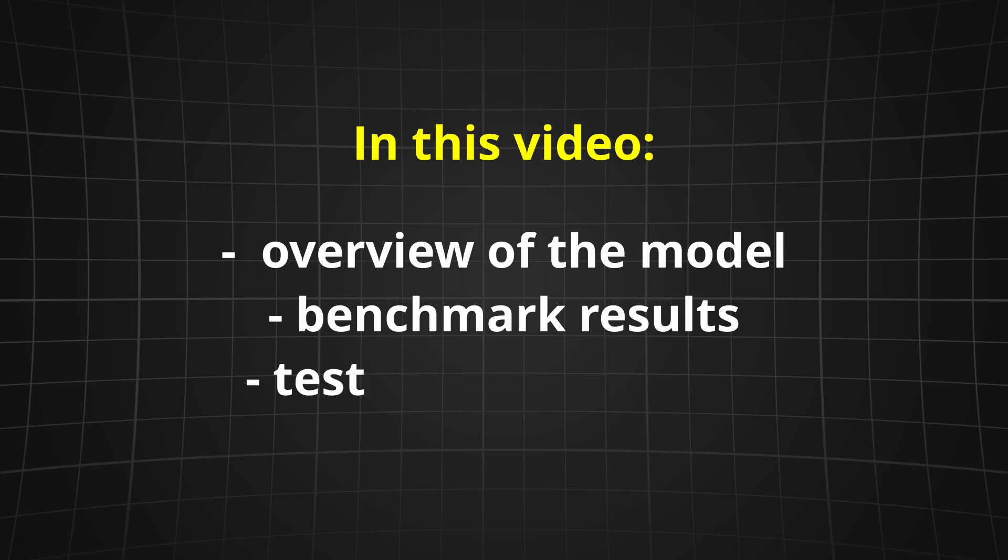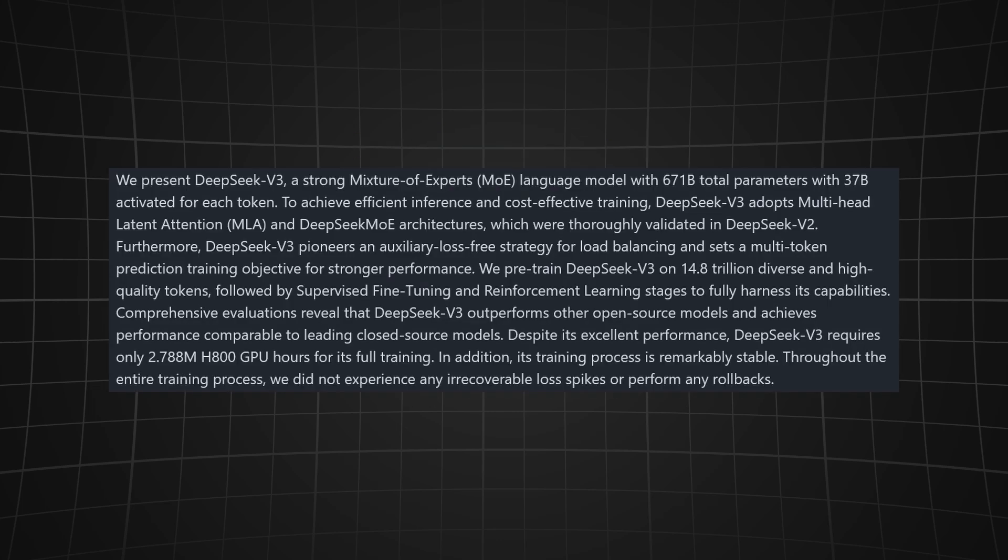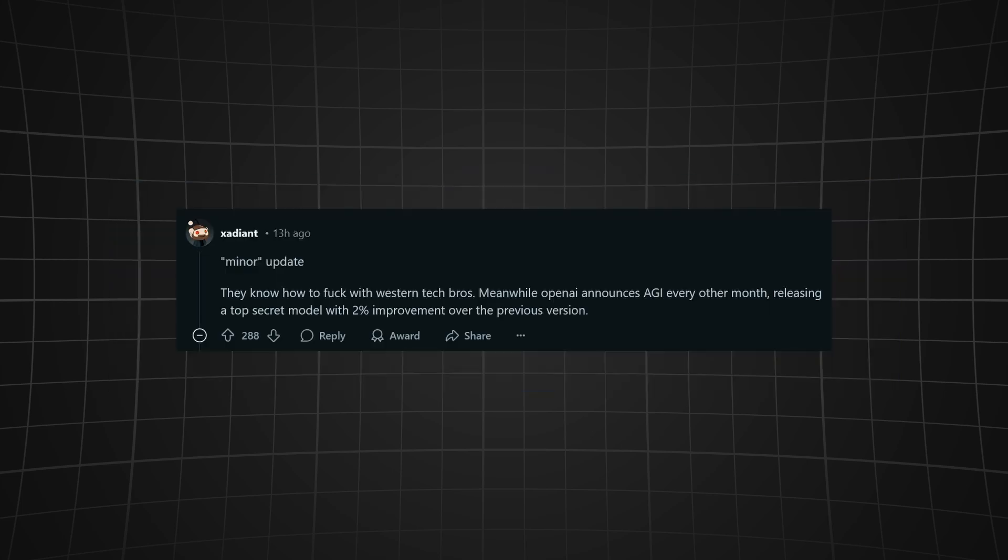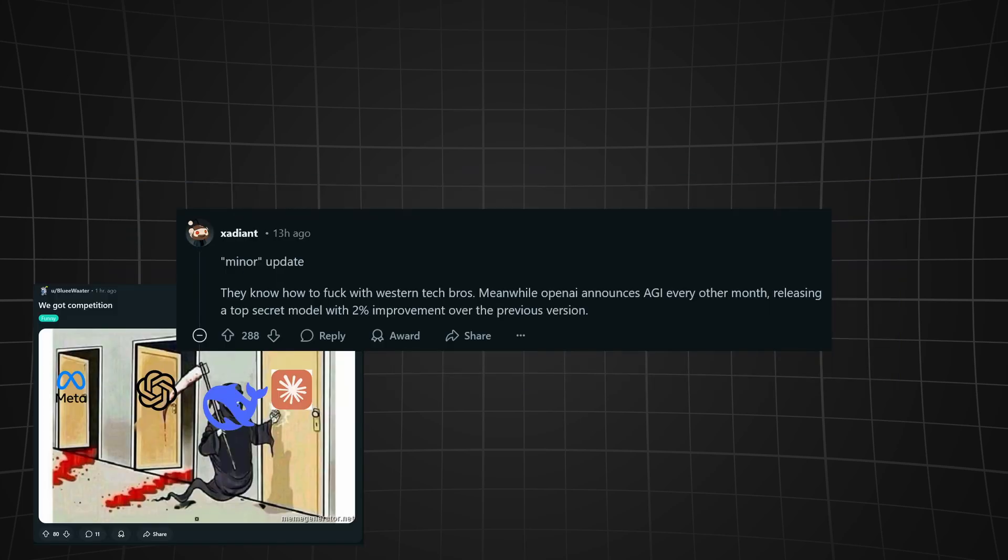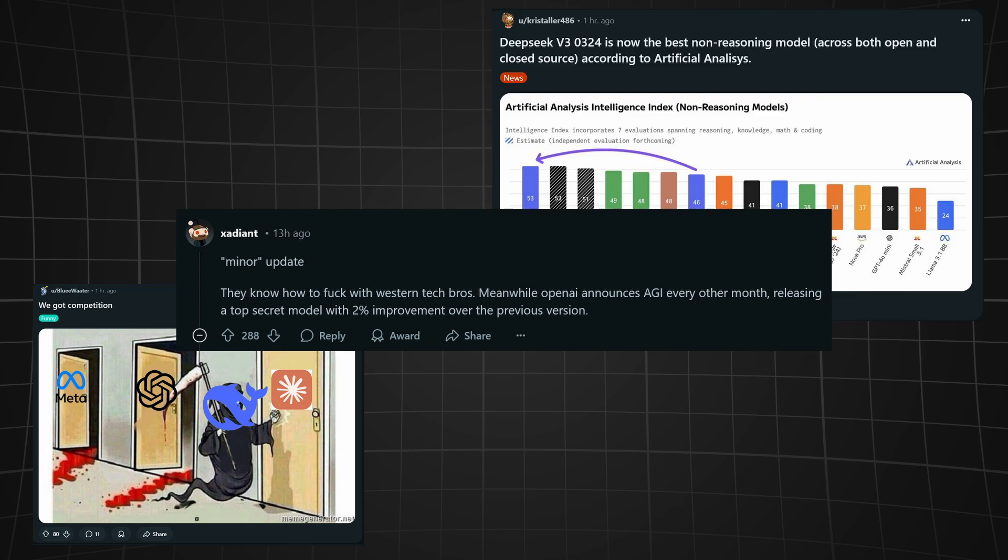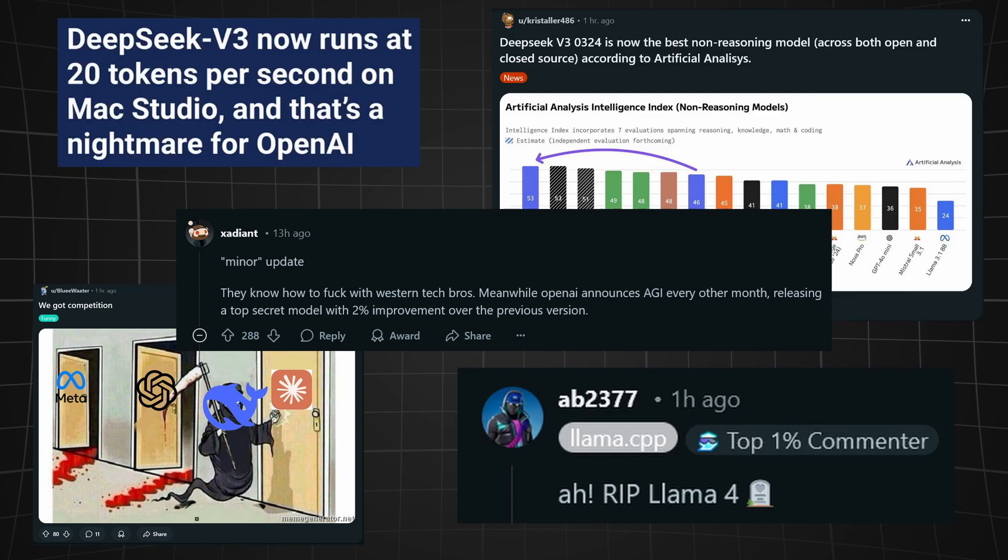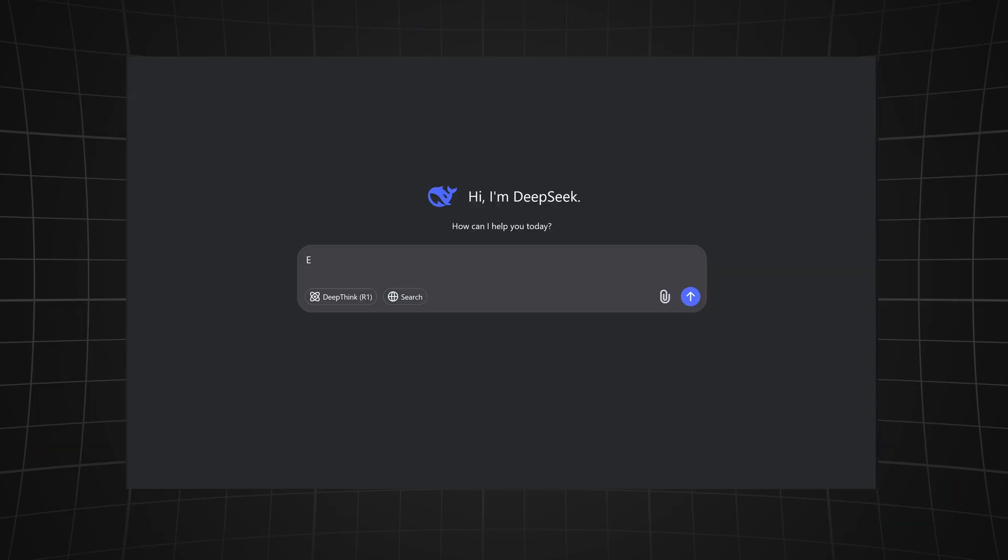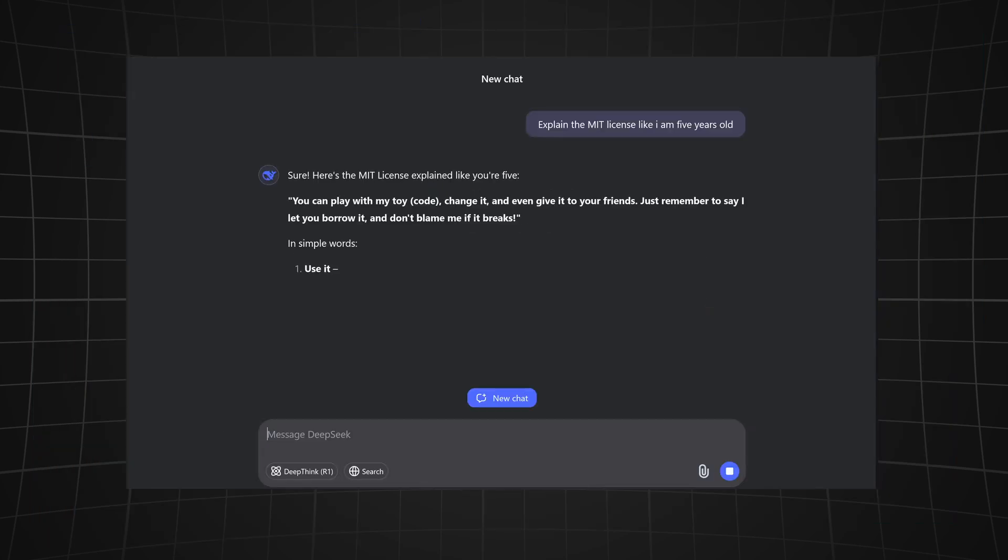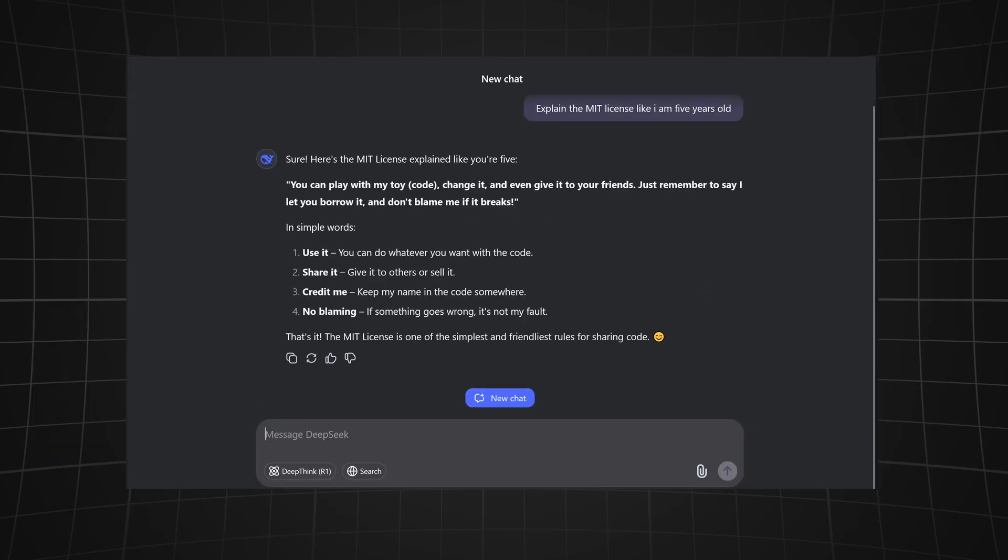With 685 billion parameters fueling a cutting-edge mixture of experts architecture, this update is stirring up the community, especially with whispers that it might lay the groundwork for the upcoming DeepSeek R2 reasoning model. The new V3 model got released under the MIT license, which basically means everyone can do anything with it.